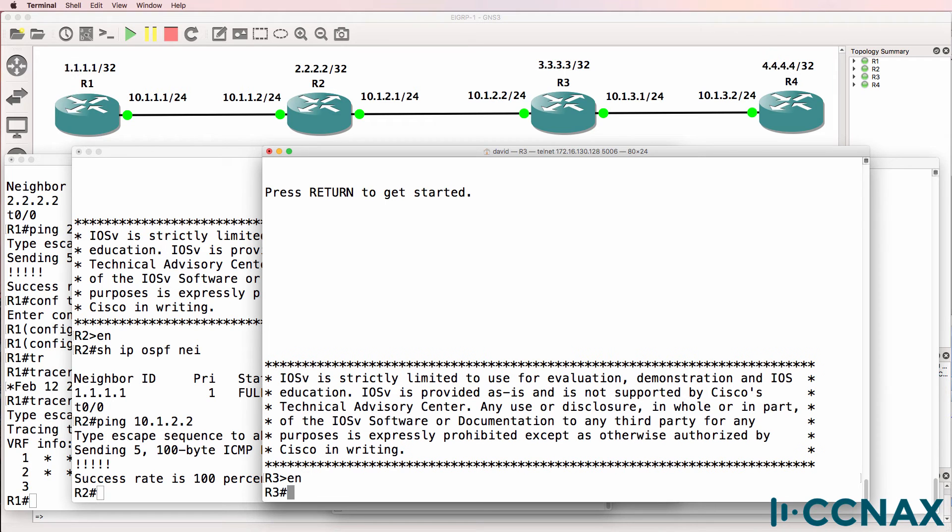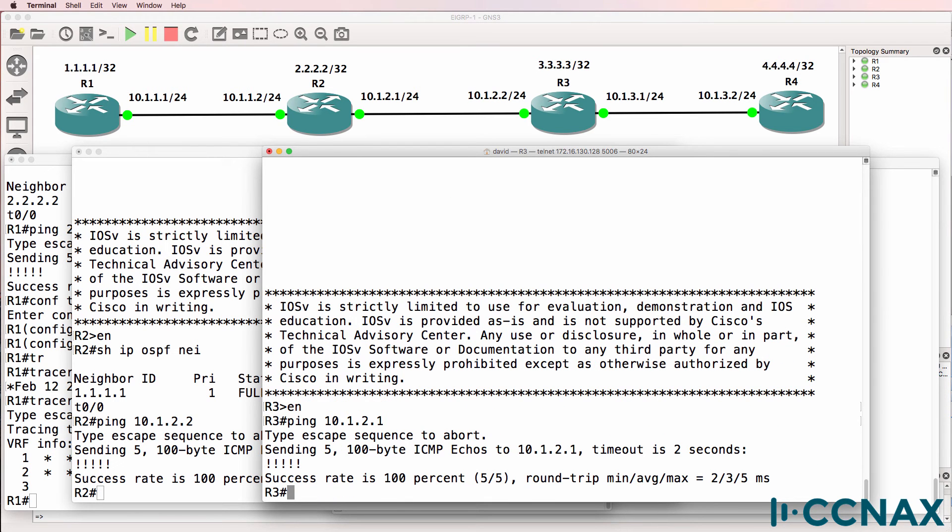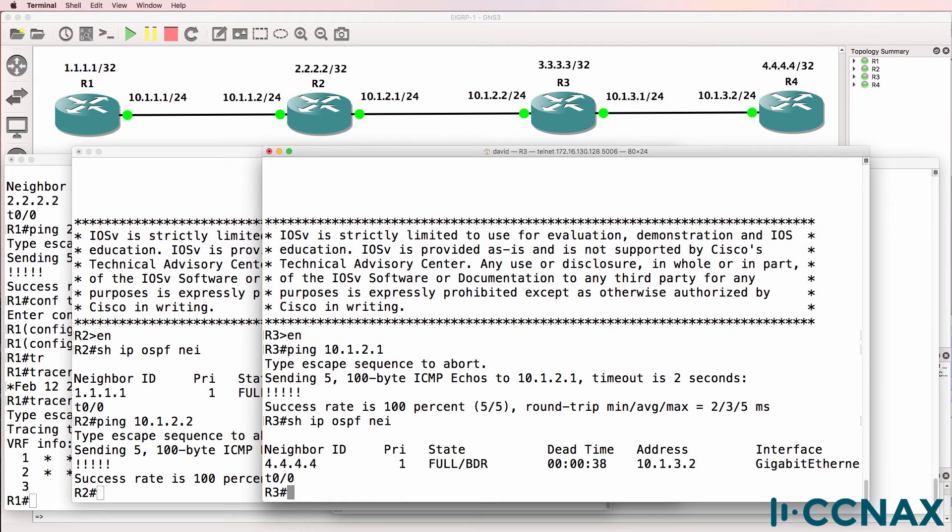It looks like it's something else. Can router three ping router two? Yes it can. Show IP OSPF neighbor. Router three has a neighbor relationship to router four but not to router two. So we definitely have a problem between router two and router three.